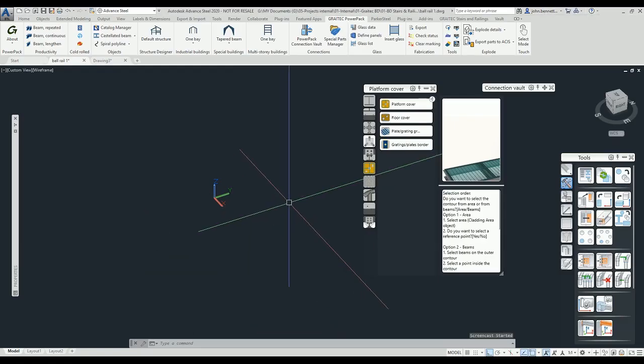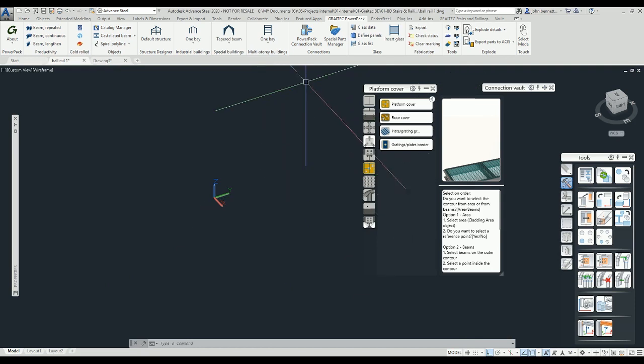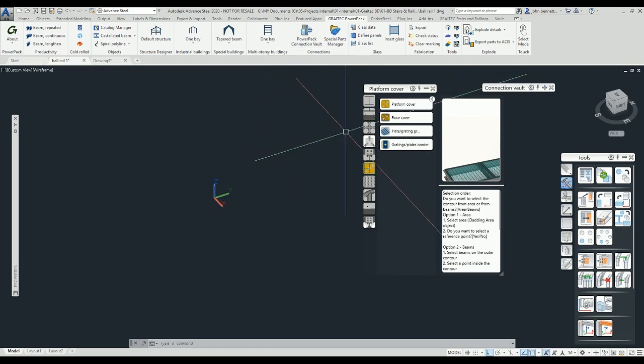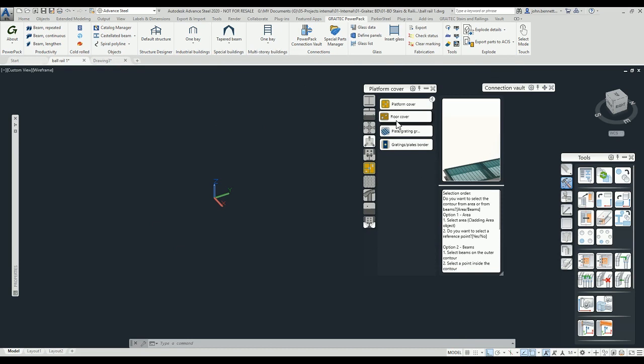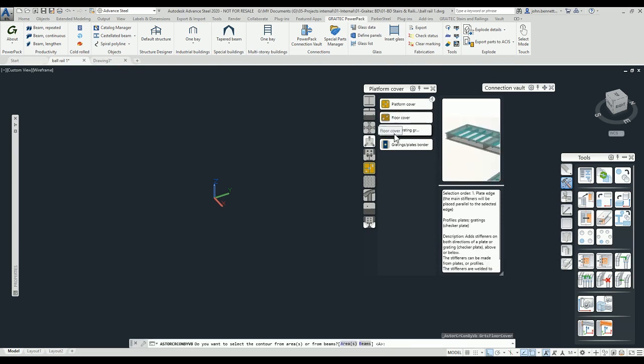We're in Autodesk Steel 2020 and we're going to take a look at the platform cover which comes as part of the Graitec Power Pack. This is now found under our Power Pack Connection Vault, and there's a tab here for platform cover. You can see it here. We have floor cover as well, grating supports, grating plates, and borders.